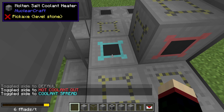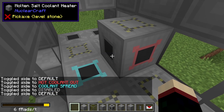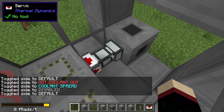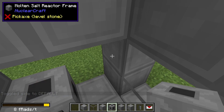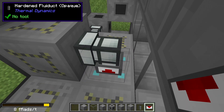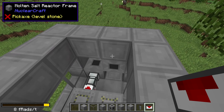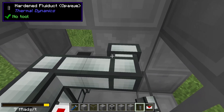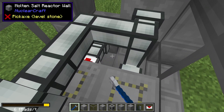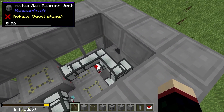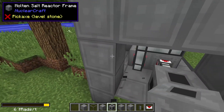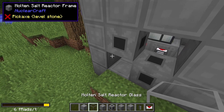Place another coolant heater up here set to hot coolant out, then toggle this coolant heater's side to coolant spread and set the other side to default. Place a hardened fluid duct, add a servo set to ignored, then place a molten salt reactor vent right there — that's where we'll be taking the hot coolant out and putting it into the heat exchangers. Bring fluid ducts all along here so they join into that. Use the crescent hammer to separate them — this is our depleted fuel output down here and this is our hot coolant out.